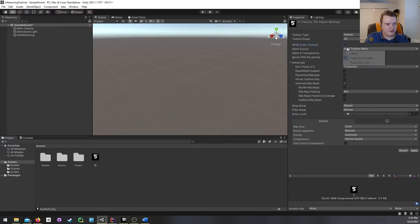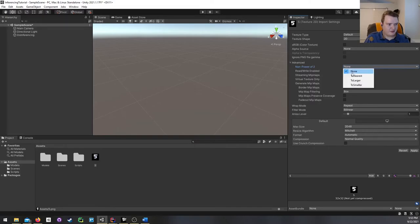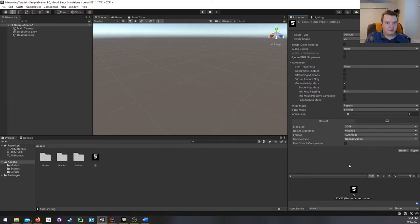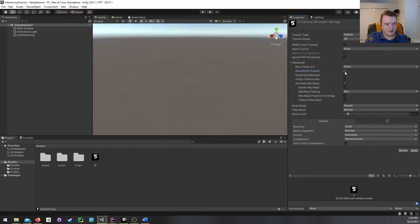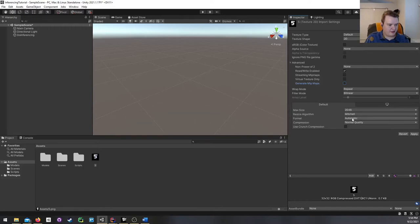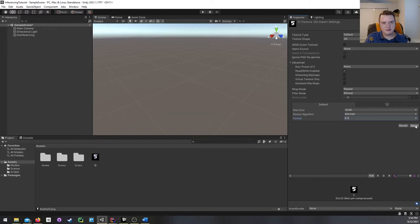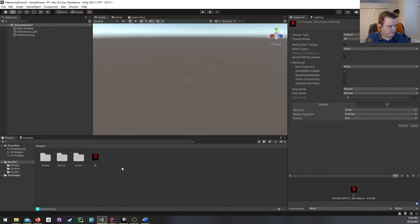Now back in Unity, we need to make a couple of changes to the texture import settings. It's not sRGB, no alpha. We don't want power of two — if set to Nearest it would pad extra information to make it 32 by 32 for mip mapping, and we don't want that. Make sure streaming mip maps is unchecked, check Read/Write Enabled, not virtual texture only, don't generate mip maps. And for format, set it to R8 — single channel, 8 bits per pixel. After hitting Apply it looks red, which just means that's the only channel — it's rendering as red.